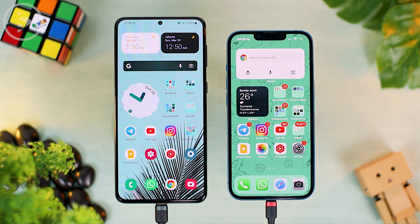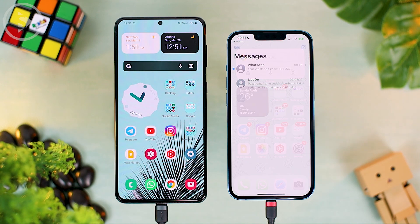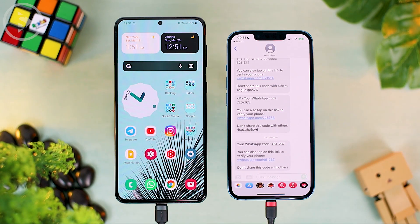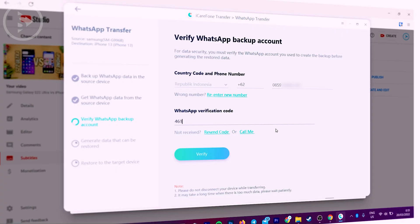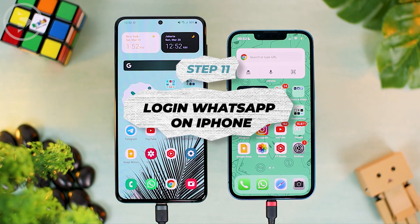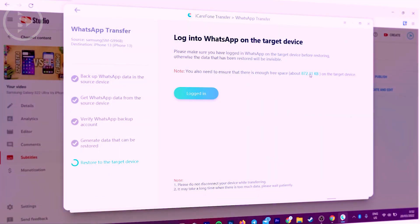Check the message application on the smartphone with your WhatsApp number. Here the SIM card for the WhatsApp number is on the iPhone, so open the Messages app from iPhone. Enter the verification code you received into the iCareFone Transfer application, then click Verify. Then directly log in to the WhatsApp application on iPhone and restore the data. First make sure your iPhone has sufficient storage for the data so that the transfer process can run smoothly.